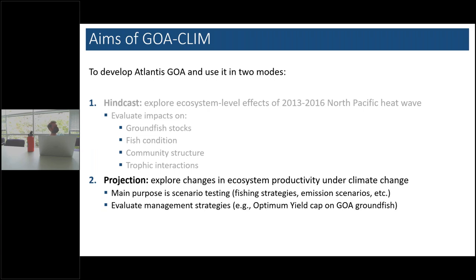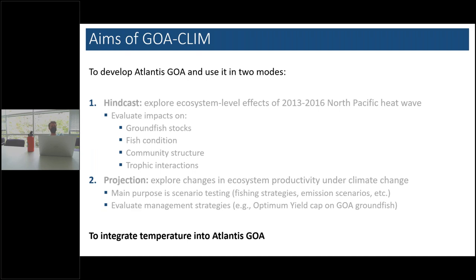We soon realized that for both of these objectives, one key thing was going to be: how do we integrate temperature into this model? This is a mechanistic model, so the assumptions you make around how you integrate mechanisms and the effects of variables on the biology matter — and matter a lot. When you build one of these frameworks to explore climate change scenarios, it's important that you stop and have a look at what you're doing.